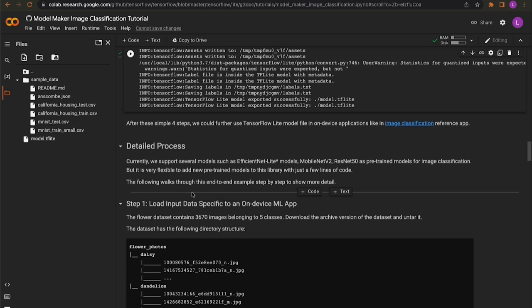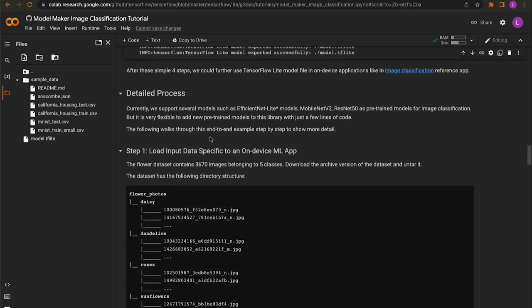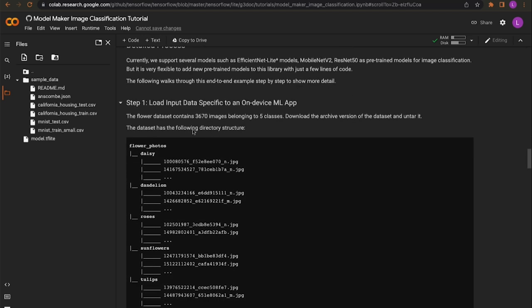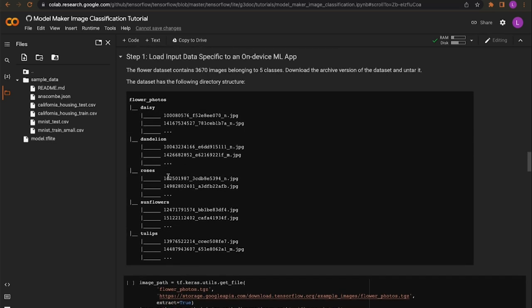Now let's take a look at this process with more detailed information — we used the happy path, going from just downloading the flower dataset to using basically three lines to create a model. Let's see that in more detail. As we mentioned, the flower dataset has a flower_photos directory. Inside flower_photos, we have one folder for each class — daisy, dandelion, and so on — and inside each folder are the images for that class.